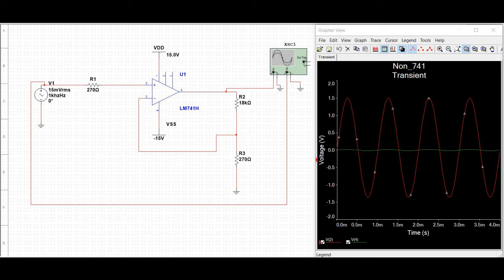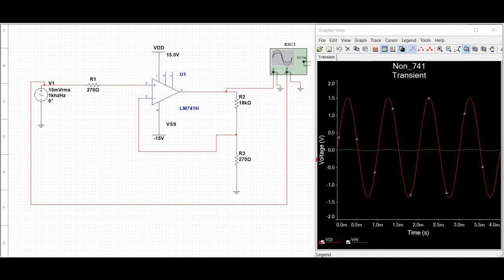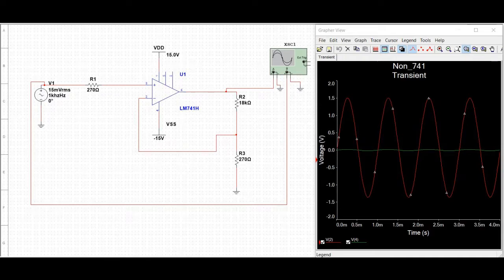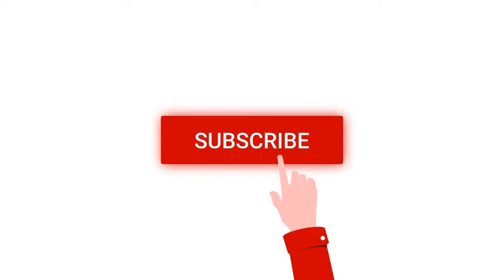Welcome to this channel. In this tutorial we will simulate the non-inverting amplifier using op-amp 741 with the help of Multisim tool. Before going into this tutorial, request you to like, share and subscribe to my channel below.